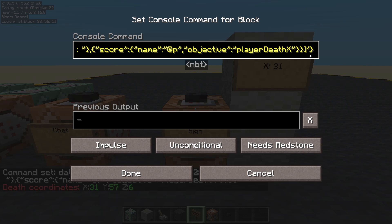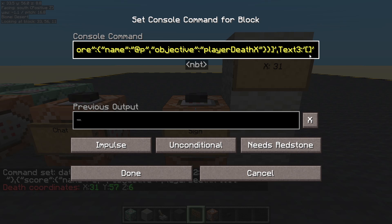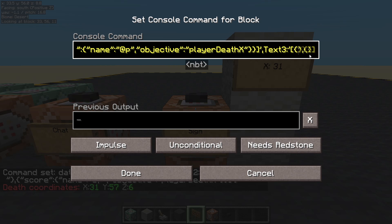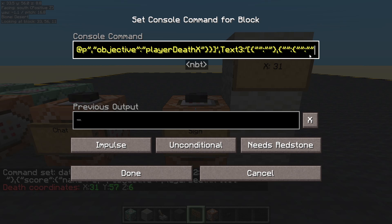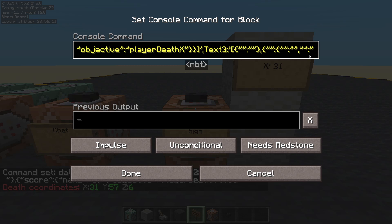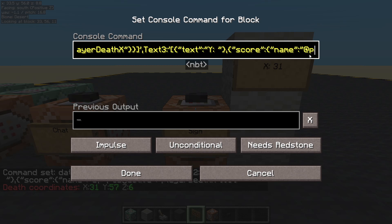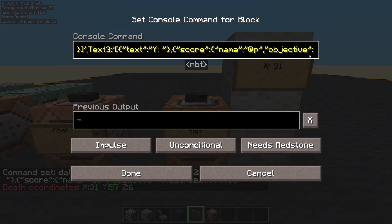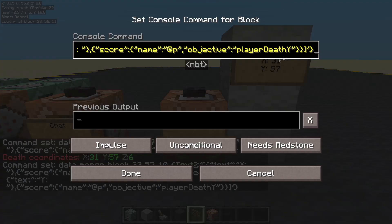And then after here we will do a comma. And we're going to do the next one — text line three. Square brackets. The first one is going to be text, the next one is going to be the score. Text: Y with a space. Score, name — nearest player. Objective: player death Y. Done — 57. Yep.